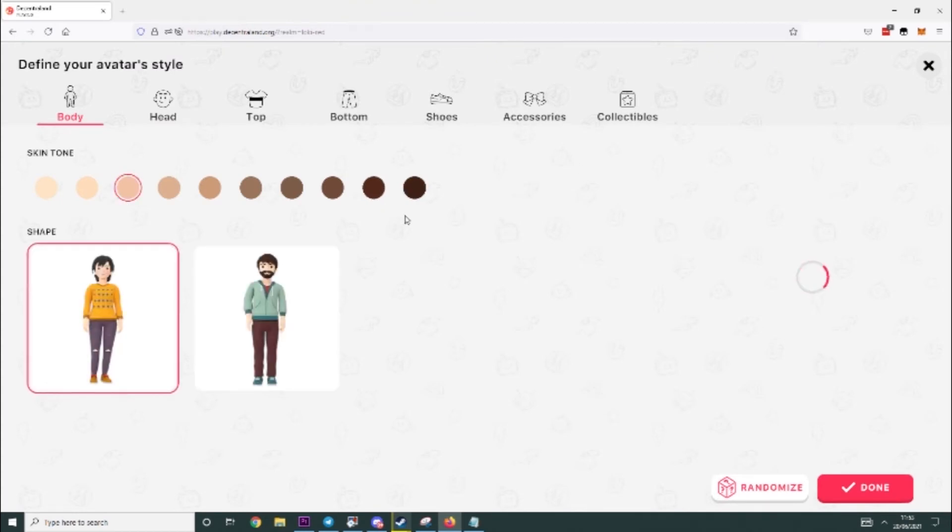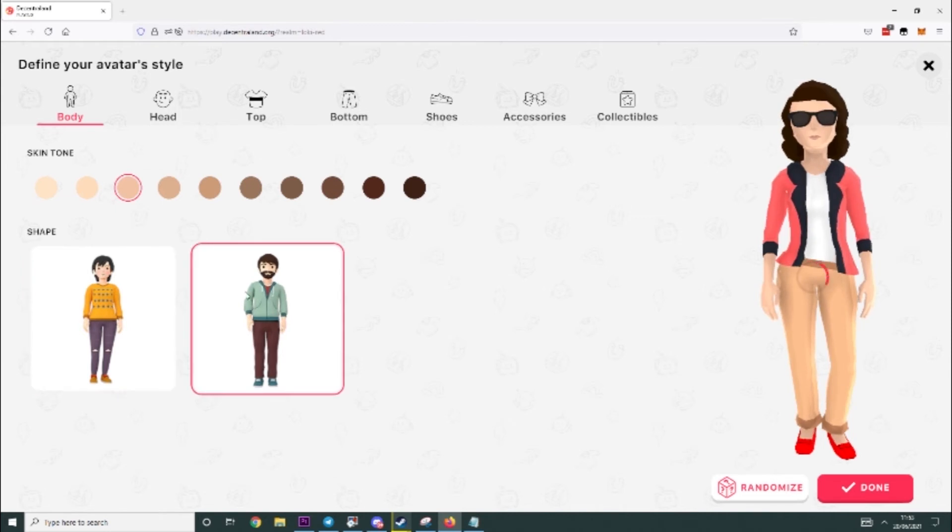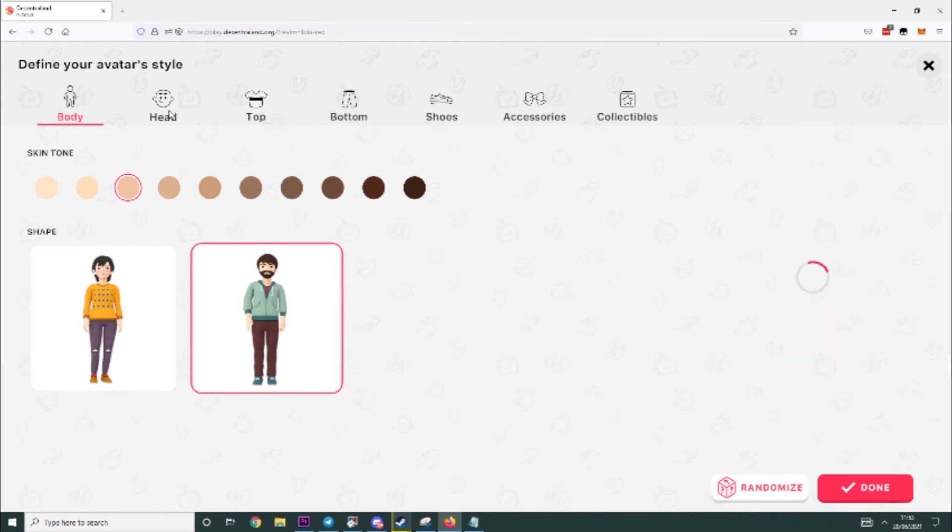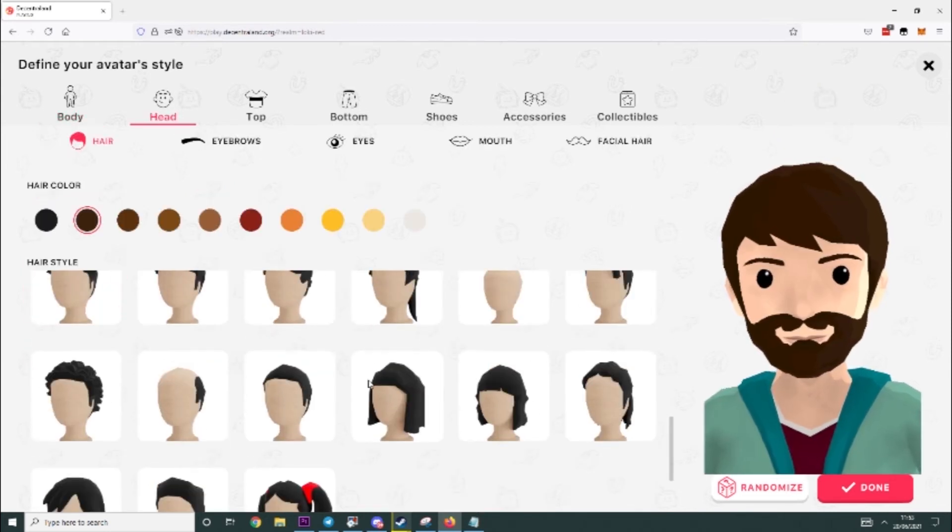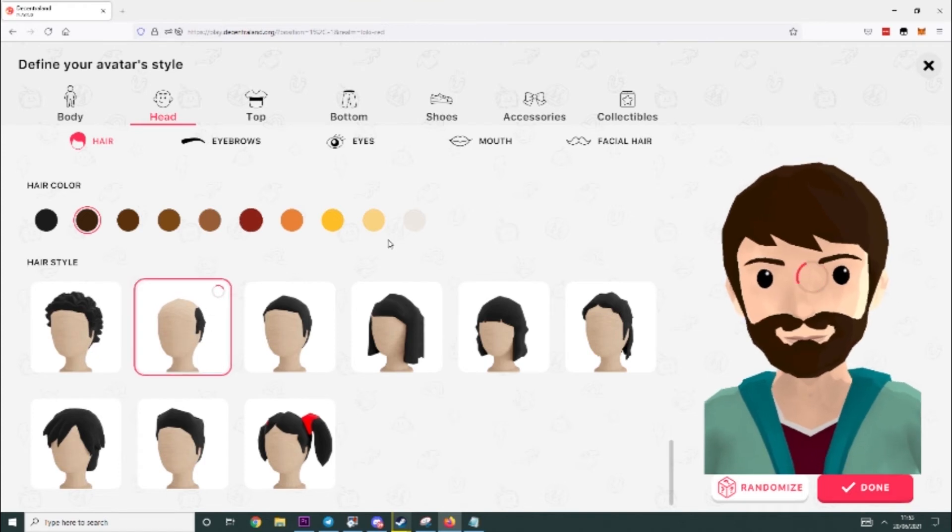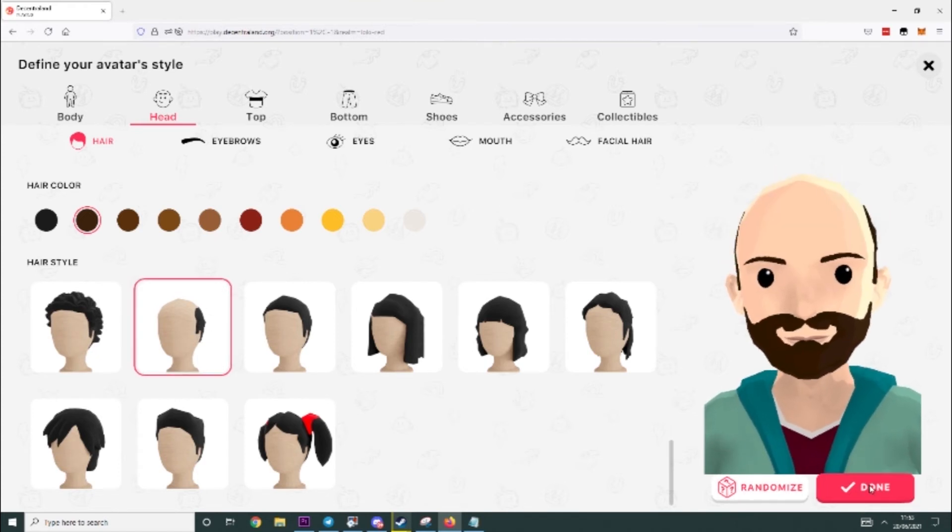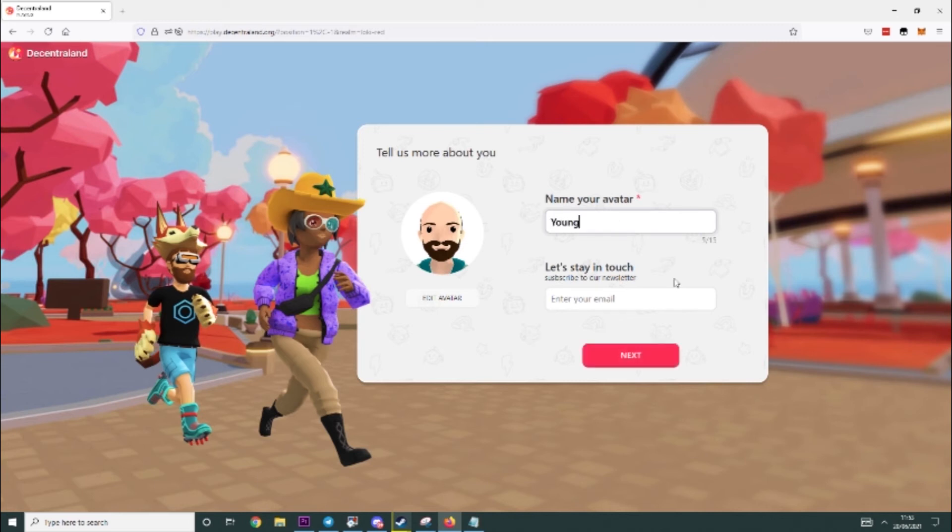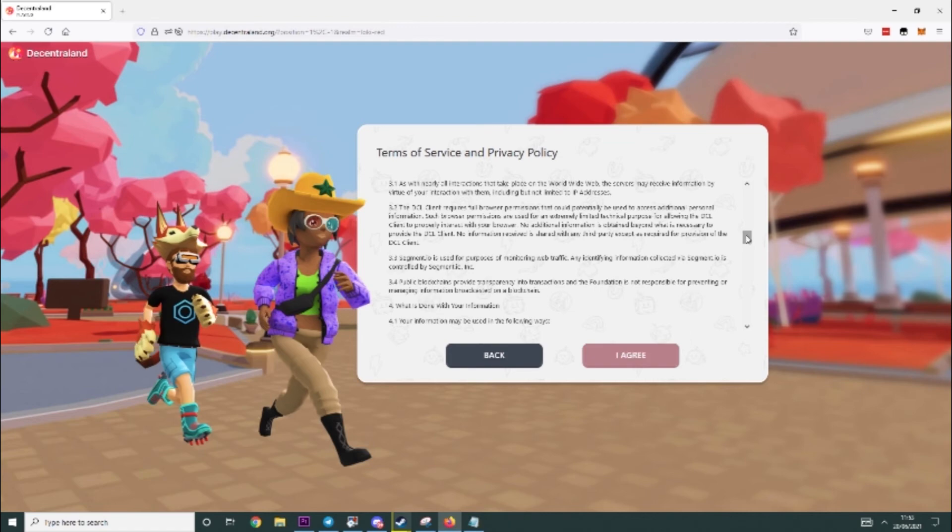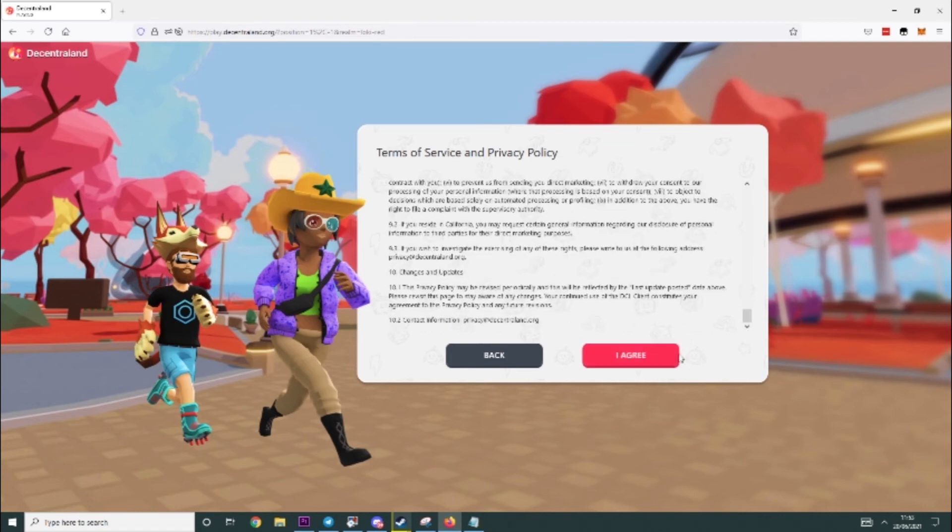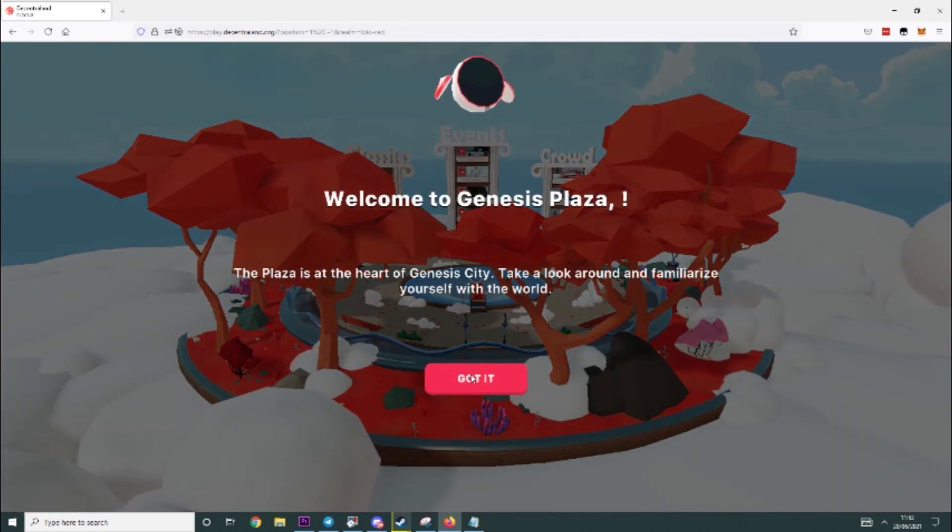And here you can see we're in, so we can make our character, let's just make a random dude. I guess that'll do. And then, you know, we can name it whatever we want. I'm just going to name it YoungMineTutorial. Yep, YoungMineTut. And then just agree to the privacy policy and then you'll load in.